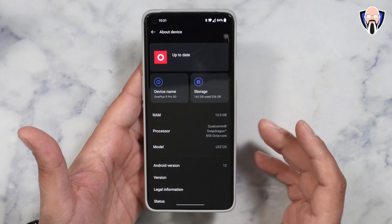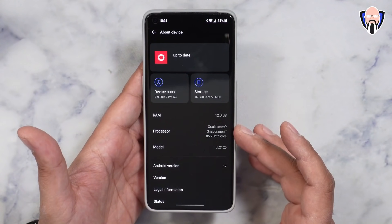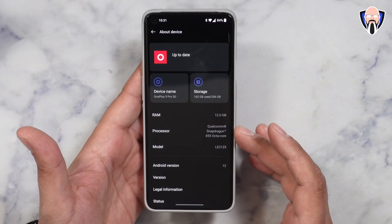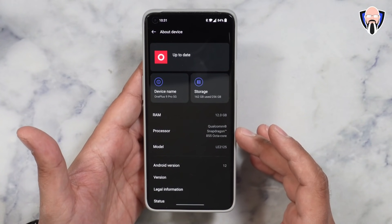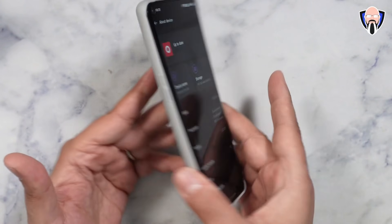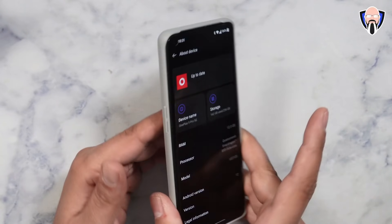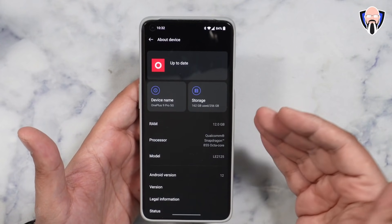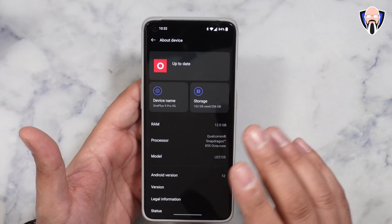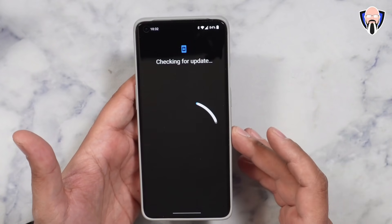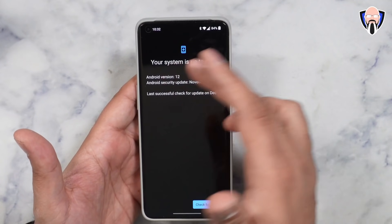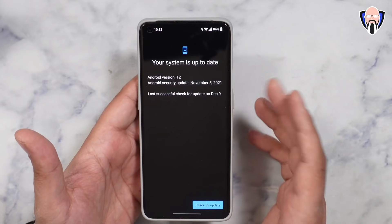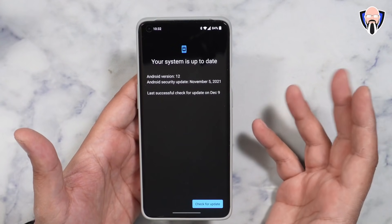My buddy Juan Carlos's unit shows an 888, although mine is showing a Snapdragon 855 octa-core processor. I assure you this is still the same OnePlus 9 Pro — it's just mislabeled and needs to be fixed with the next update, so I'm not really worried about that. Checking the update, it tells me I'm running Android 12 with a security patch of November 5th, updated on December 9th.